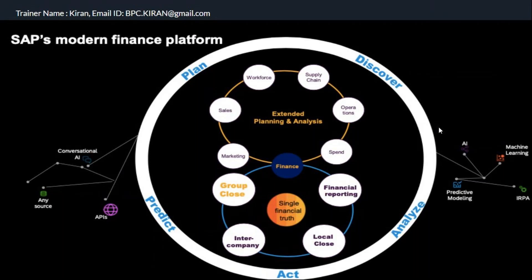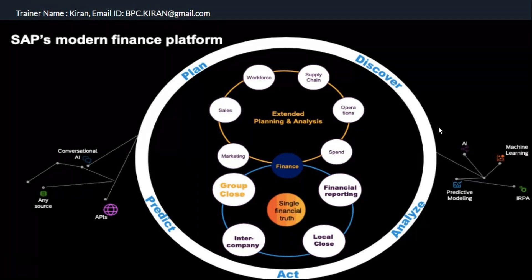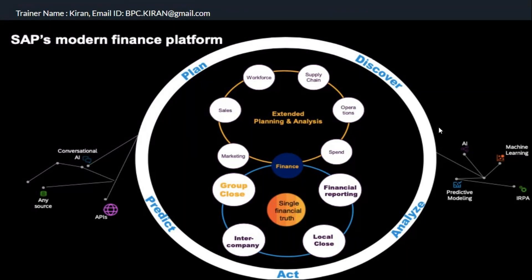Most of you are FA consultants and know the record-to-report process. You record transactions — expenses, income — and you have parallel accounting and a chart of accounts configured in your system. You post transactions, then generate the income statement and balance sheet. You also have local close: every month-end and year-end close.